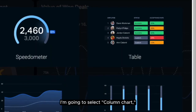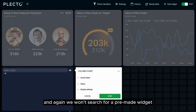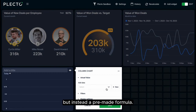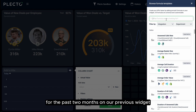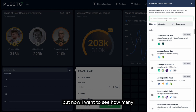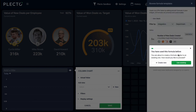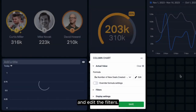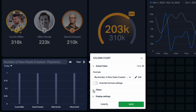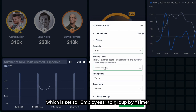For the next widget, I'm going to select column chart and drag and drop. Again, we won't search for a pre-made widget but instead a pre-made formula, so we'll select New and then Browse Templates in the Add Data section. We've seen the value of the team's deals for the past two months on our previous widget, but now I want to see how many new deals they've created over the course of the year to see if there's a pattern or somewhere we could improve. I'll search and select the formula I want, select my data source, and edit the filters. To see the deals made by month, I'll change Group By — which is set to Employees — to Group By Time.